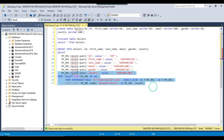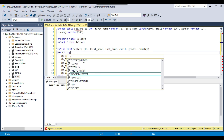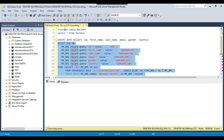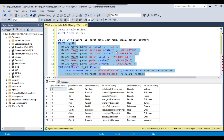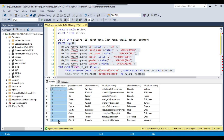Now let me try to select the data from the XML file using this query. I'll use a TOP 10 clause so that the data can be read quickly. Let me execute the query. It is returning the data correctly for first name, last name, email, gender and country, but for the ID column it is returning the value as 0.